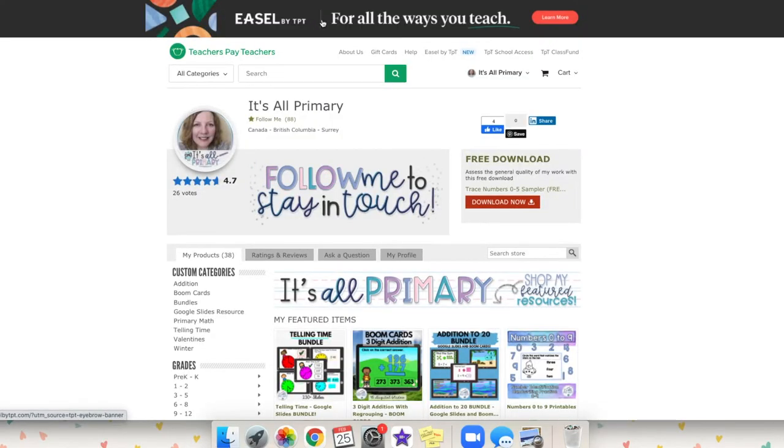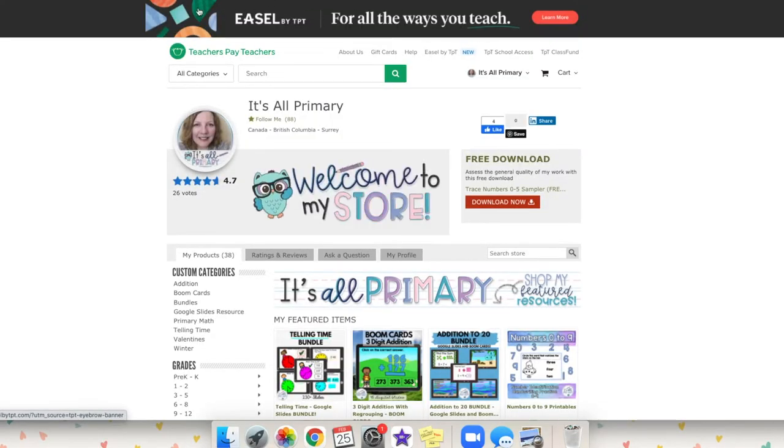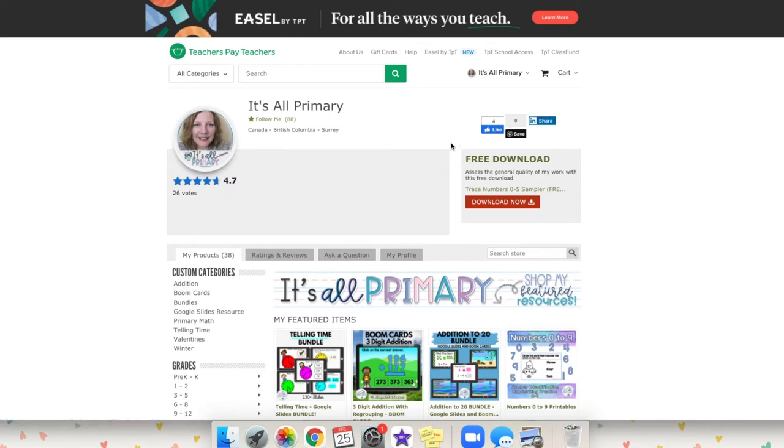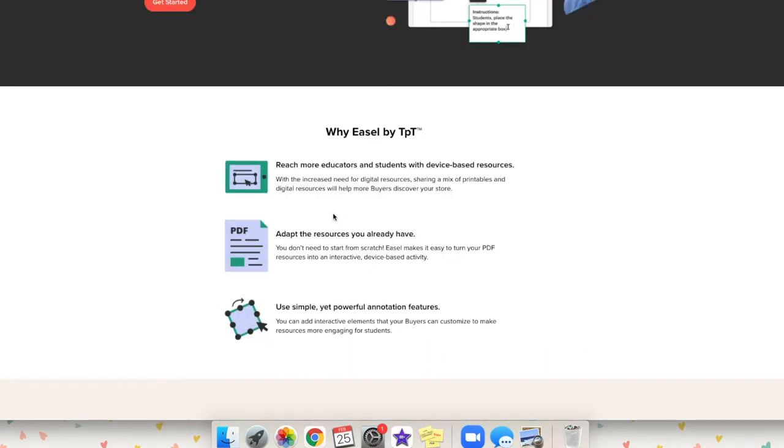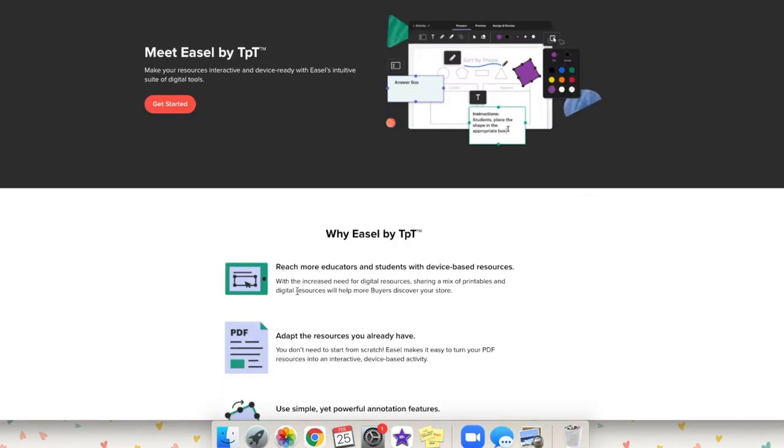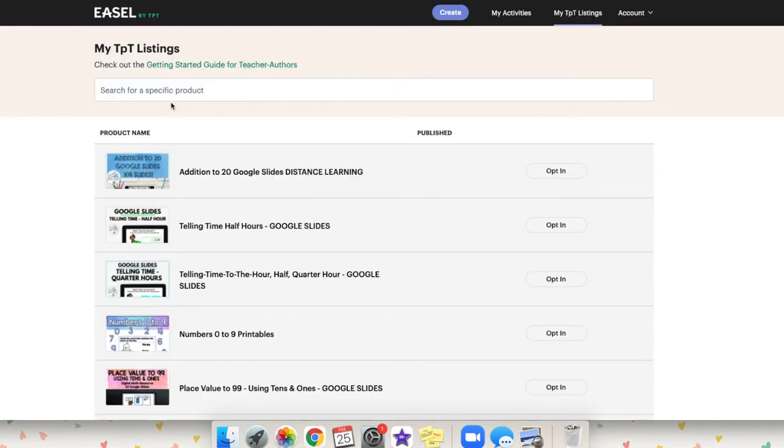And as you can see the banner up above here, Easel by TPT, how you get there, I just click on Easel by TPT at the top. So they're talking about device based resources, adapt, turn your PDFs into interactive device based activities, and you can add interactive elements. So we're going to go up to get started. Here is where you opt in or opt out.